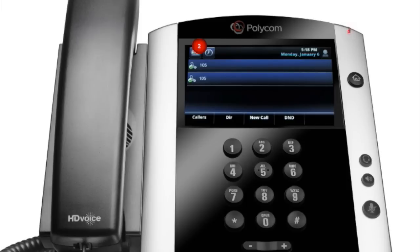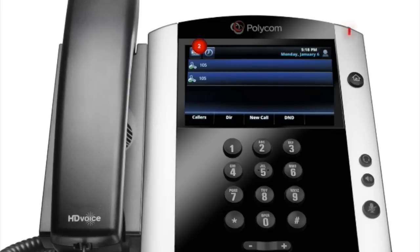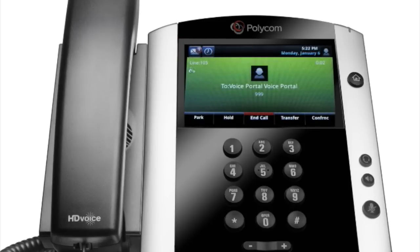A red voicemail message waiting indicator light notifies you when you have a new voicemail message. The message count will be displayed near the message icon. To check your voicemail, tap the voicemail messages button, enter your voicemail passcode followed by the pound or hash key, then follow the audio prompts to retrieve your voicemail messages. If you forget your voicemail passcode, please contact your system administrator to have it reset.